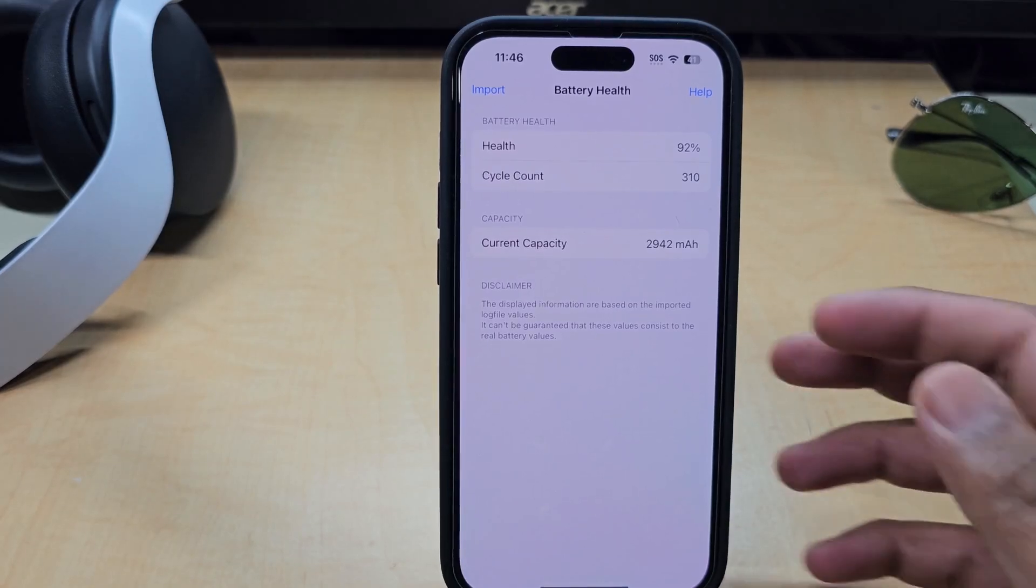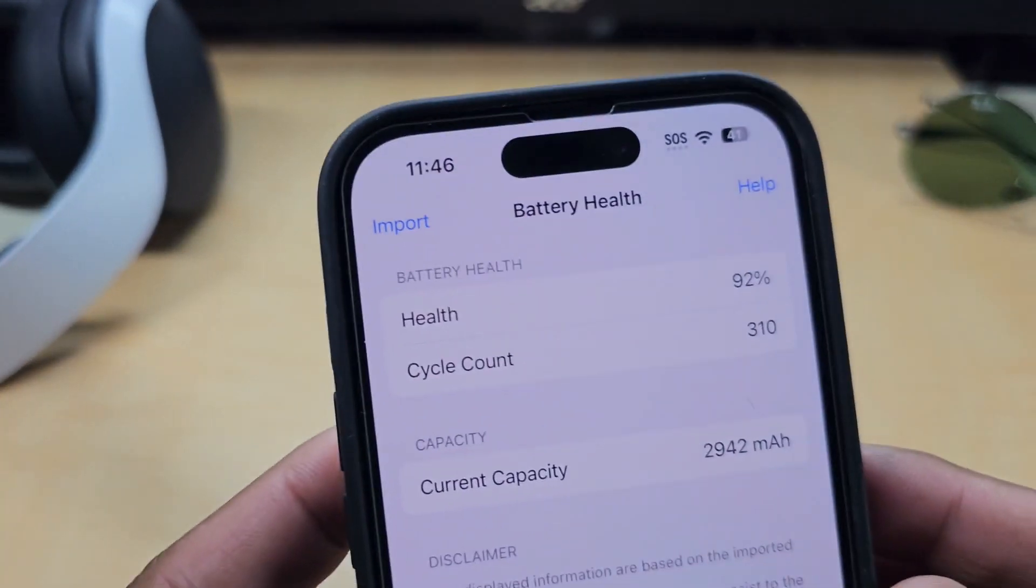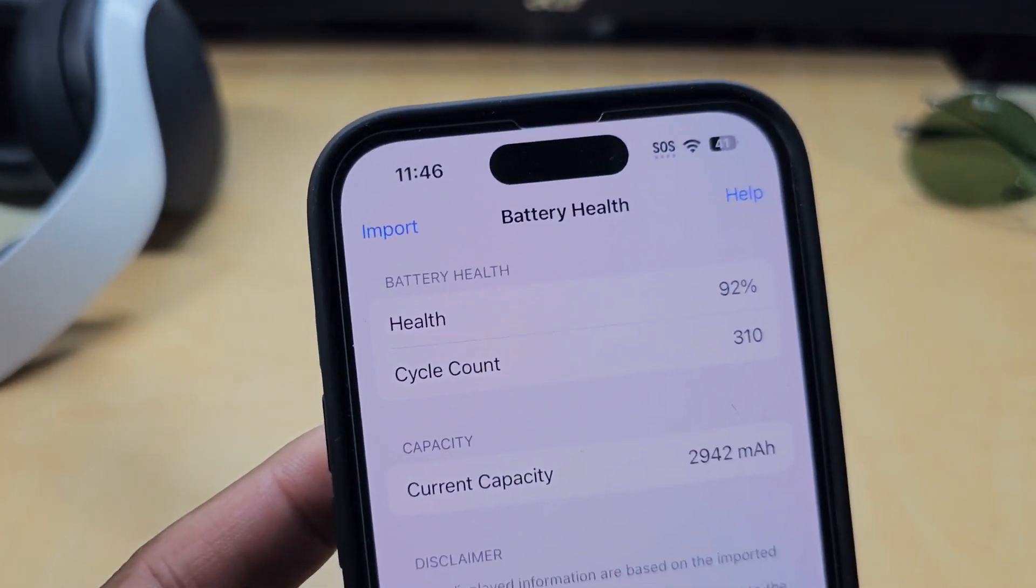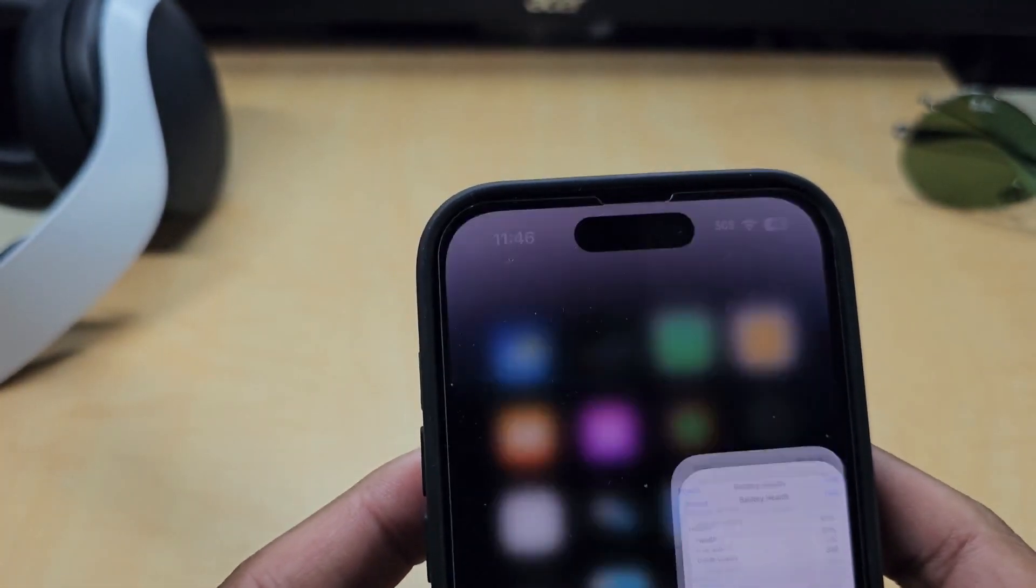If you want to see the real battery health of your iPhone like this with the cycle count, try this method.